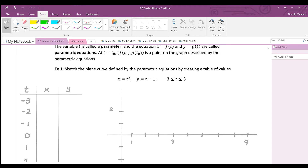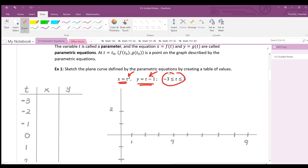The x-coordinate is described by the function x equals t squared, and the y-coordinate is described by y equals t minus one. You can think of t as almost being like time — when t equals one, what is the location? The location is given by the x and y coordinates. A table of t values will be used to plot points.